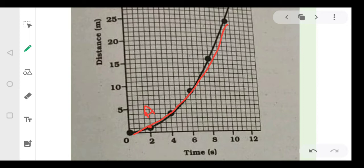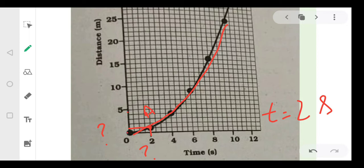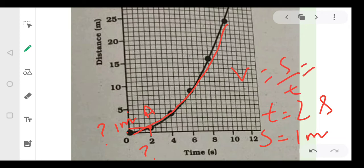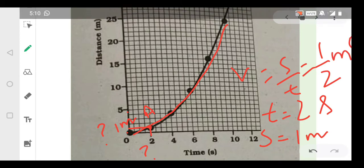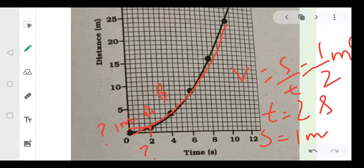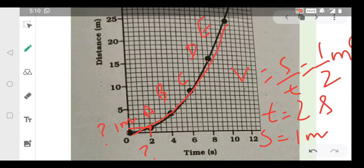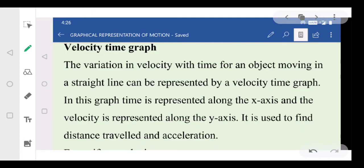From a non-uniform distance-time graph, we can find the instantaneous speed at a specific point. For example, at point A, we draw lines to both axes. The time is 2 seconds and the distance traveled is 1 meter. So the instantaneous speed is distance divided by time: 1 divided by 2, which equals 0.5 meters per second. Similarly, you can find speed at points B, C, D, and E.